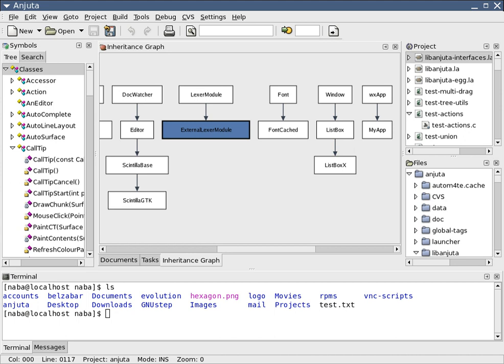Documenting the internal design of software for the purpose of future maintenance and enhancement is done throughout development. This may also include the writing of an API, be it external or internal. The software engineering process chosen by the developing team will determine how much internal documentation is necessary.